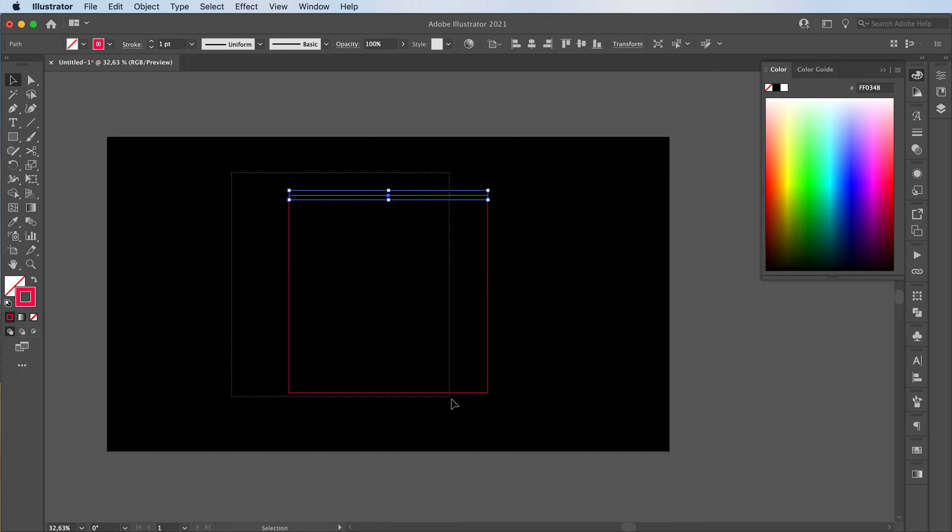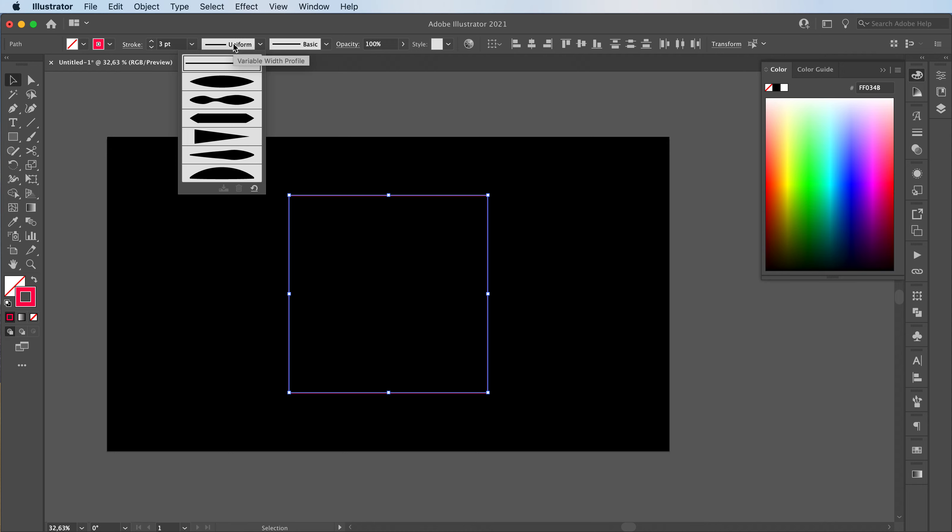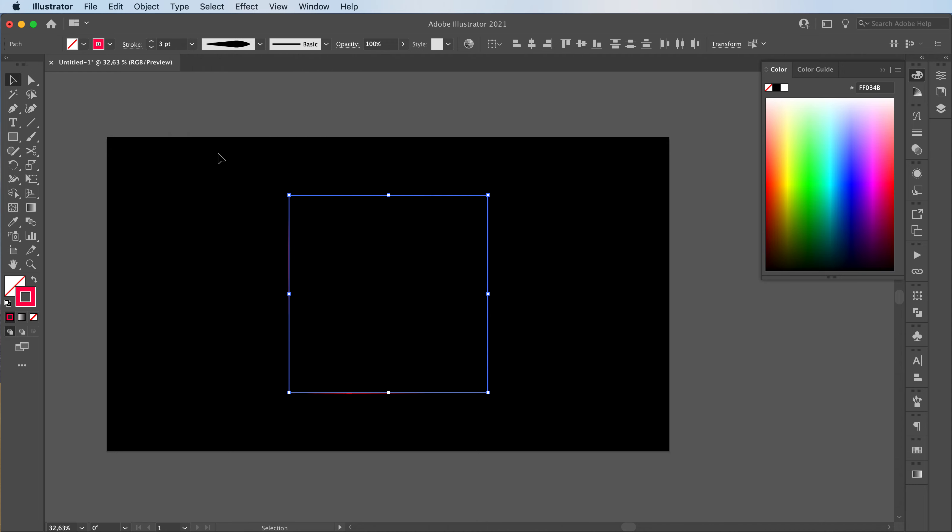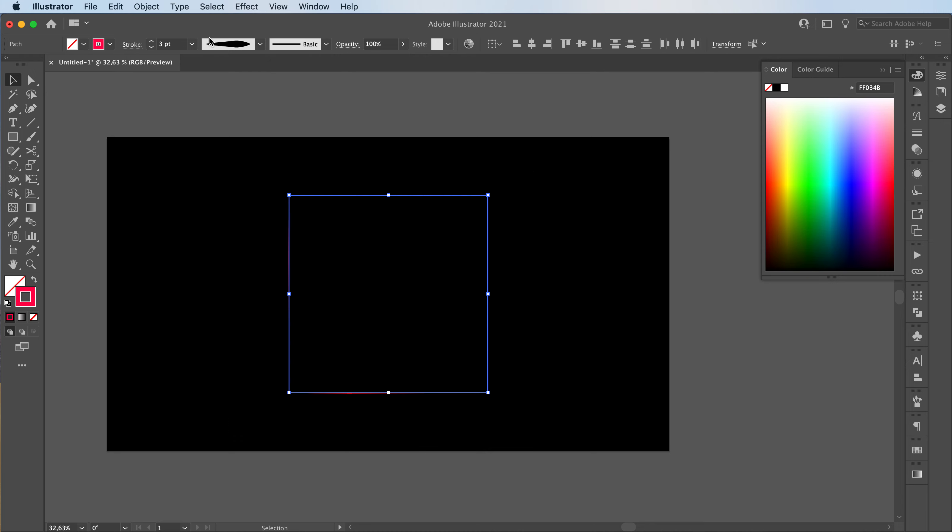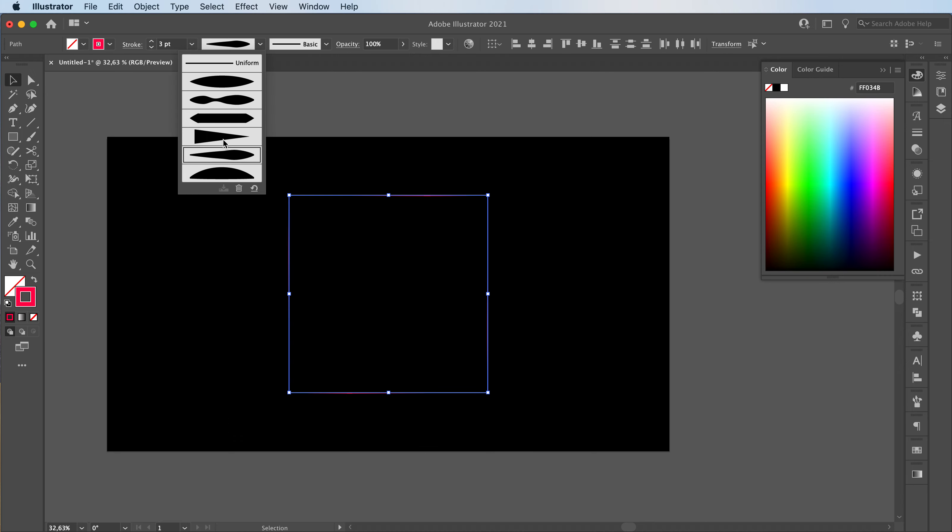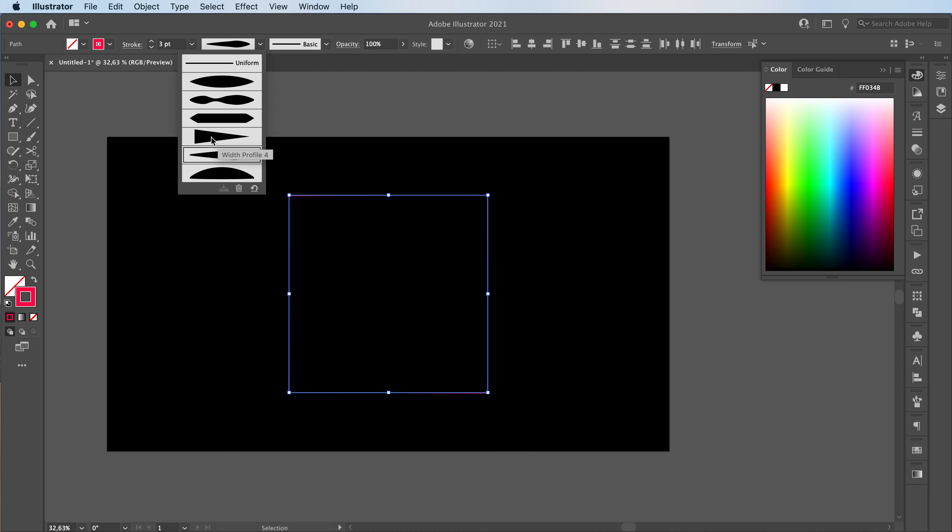You're going to select your lines. You're going to adjust your stroke weight. I'll maybe go with like a three or something like that. Then you're going to change its width profile. I might go with something like this or something more drastic like this.